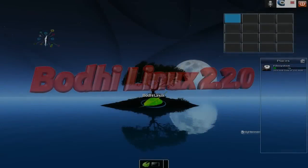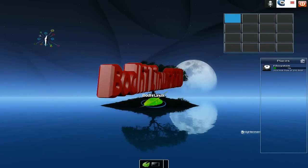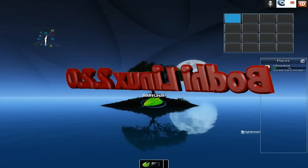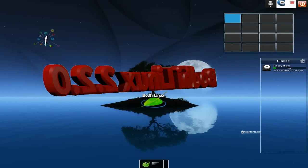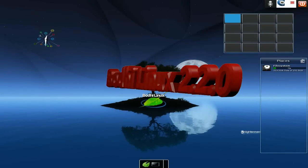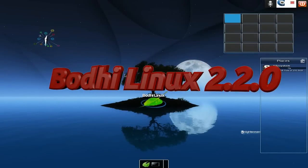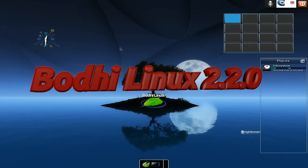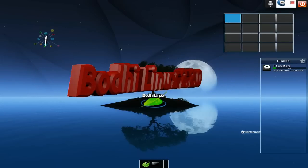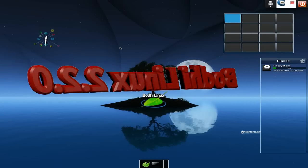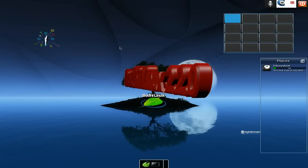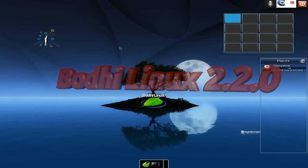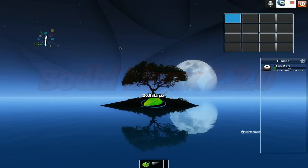Hey, it's Neil Keating Linux back today. Bodhi Linux 2.2 - the latest upgrade from Bodhi, the boys of Bodhi. As you know, it's Ubuntu-based, but it uses E17 Enlightenment for its desktop experience.